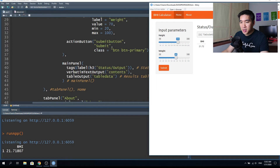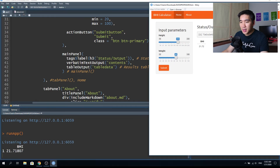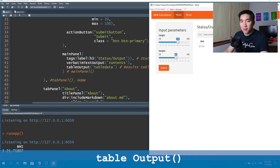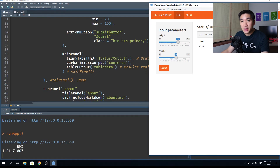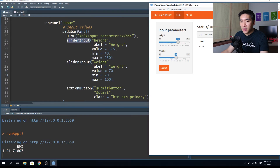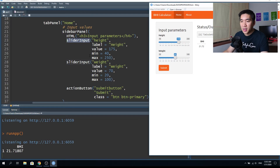The main panel has the h3 tag showing the status output, and the verbatim text output contains the 'contents' ID from the server function. The table output — called 'table data' — also comes from the server function and contains the computed BMI value. These two slider inputs will be referred to as input$height and input$weight, and as the user slides the values, they are passed to the server function.